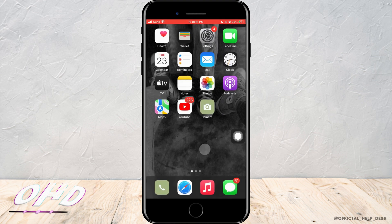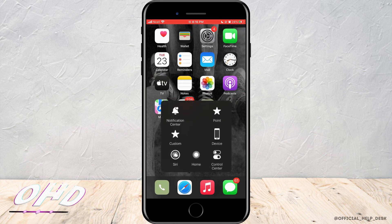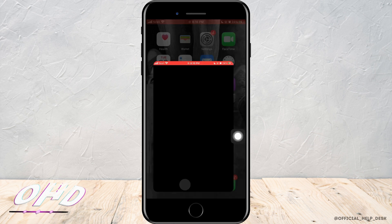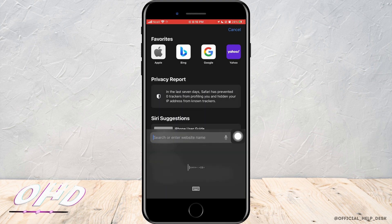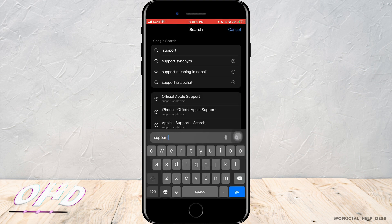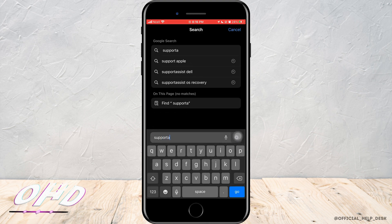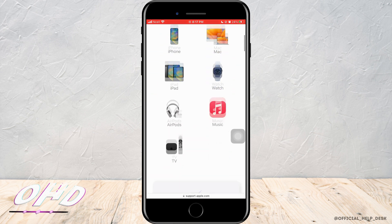If not, go to Safari or any browser — I'm using Safari here. Go to the search bar and search for support.apple.com. As soon as you do that, you'll enter this page.